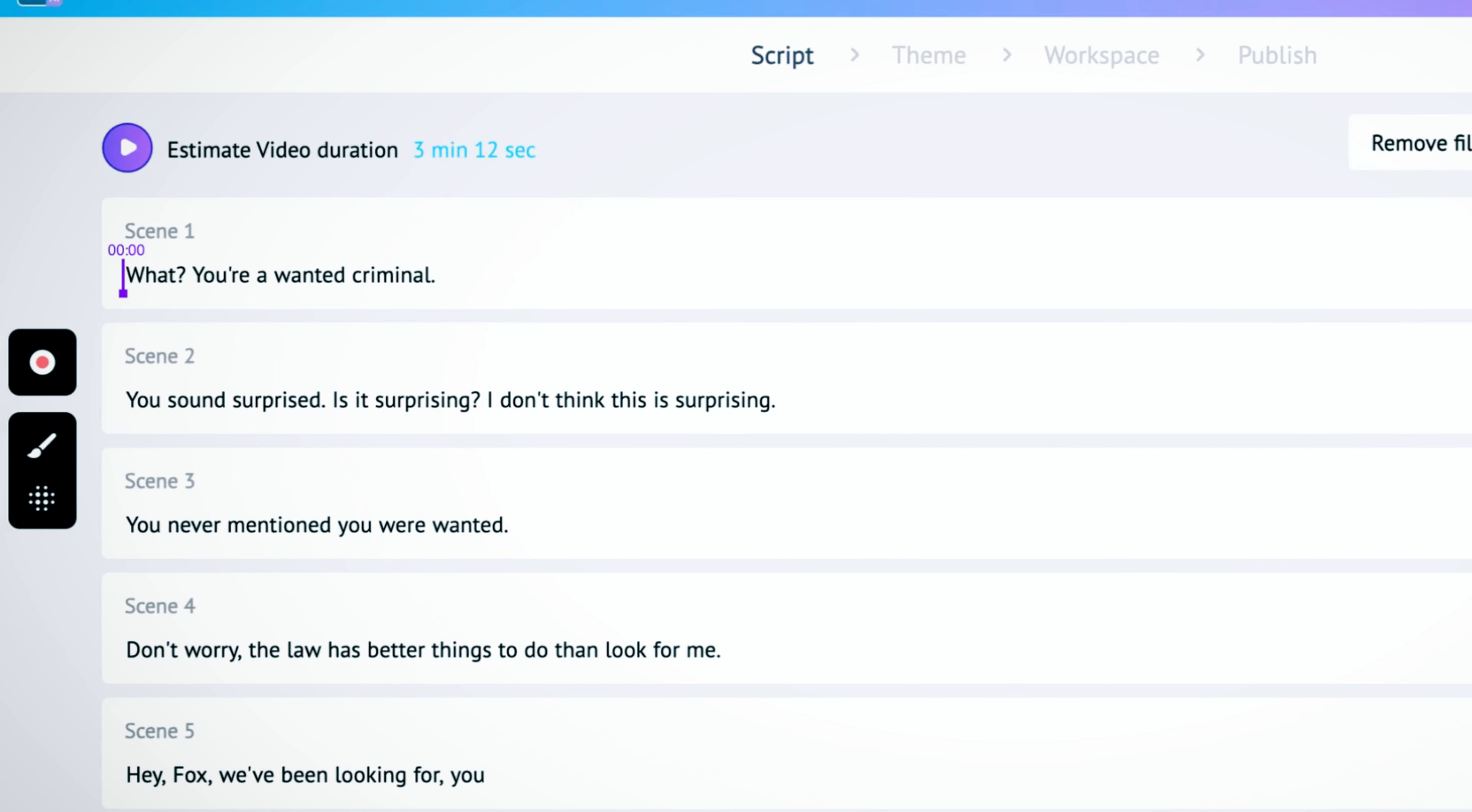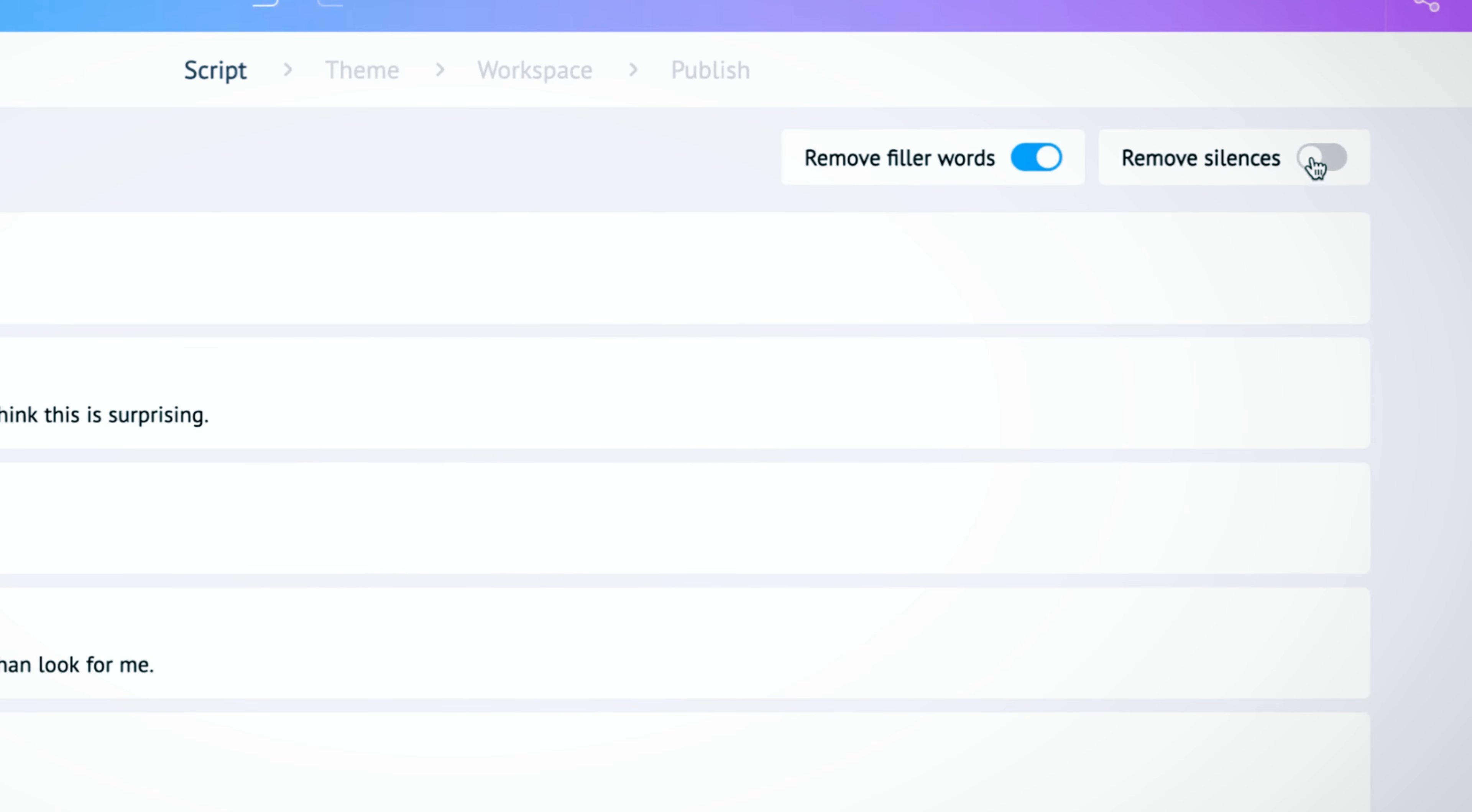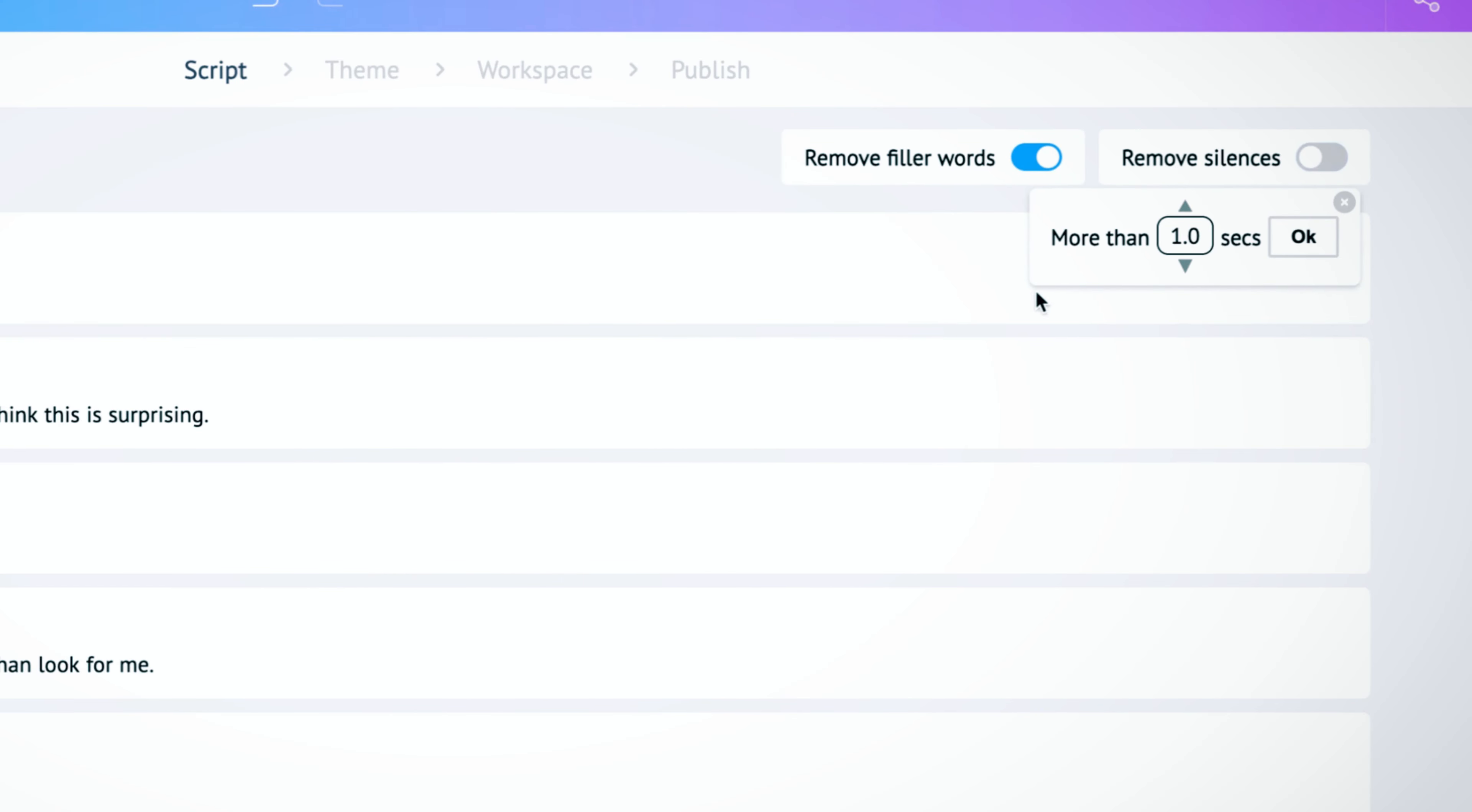All you gotta do is log in, hit voice to video, upload your audio and the script is automatically ready.